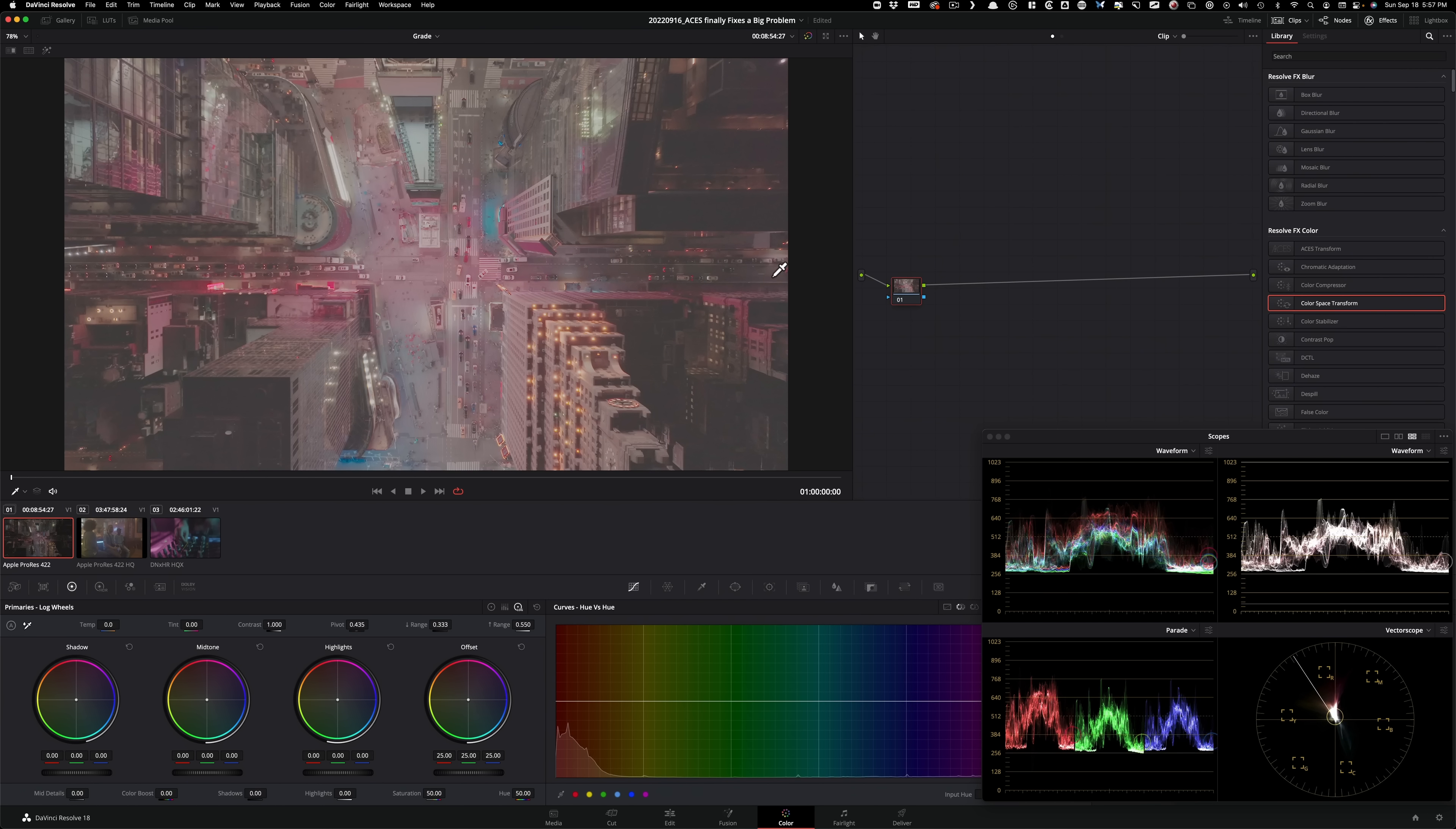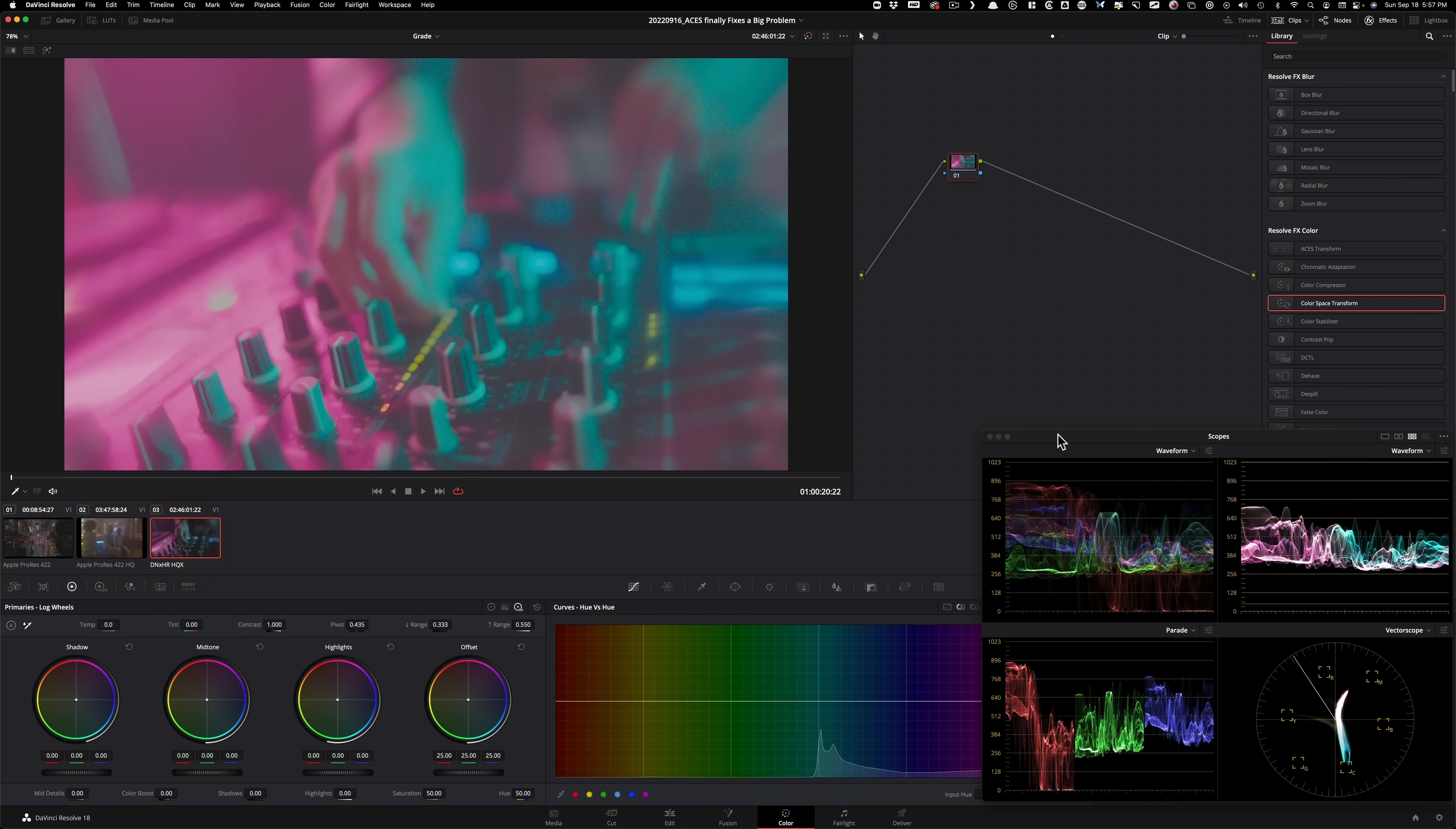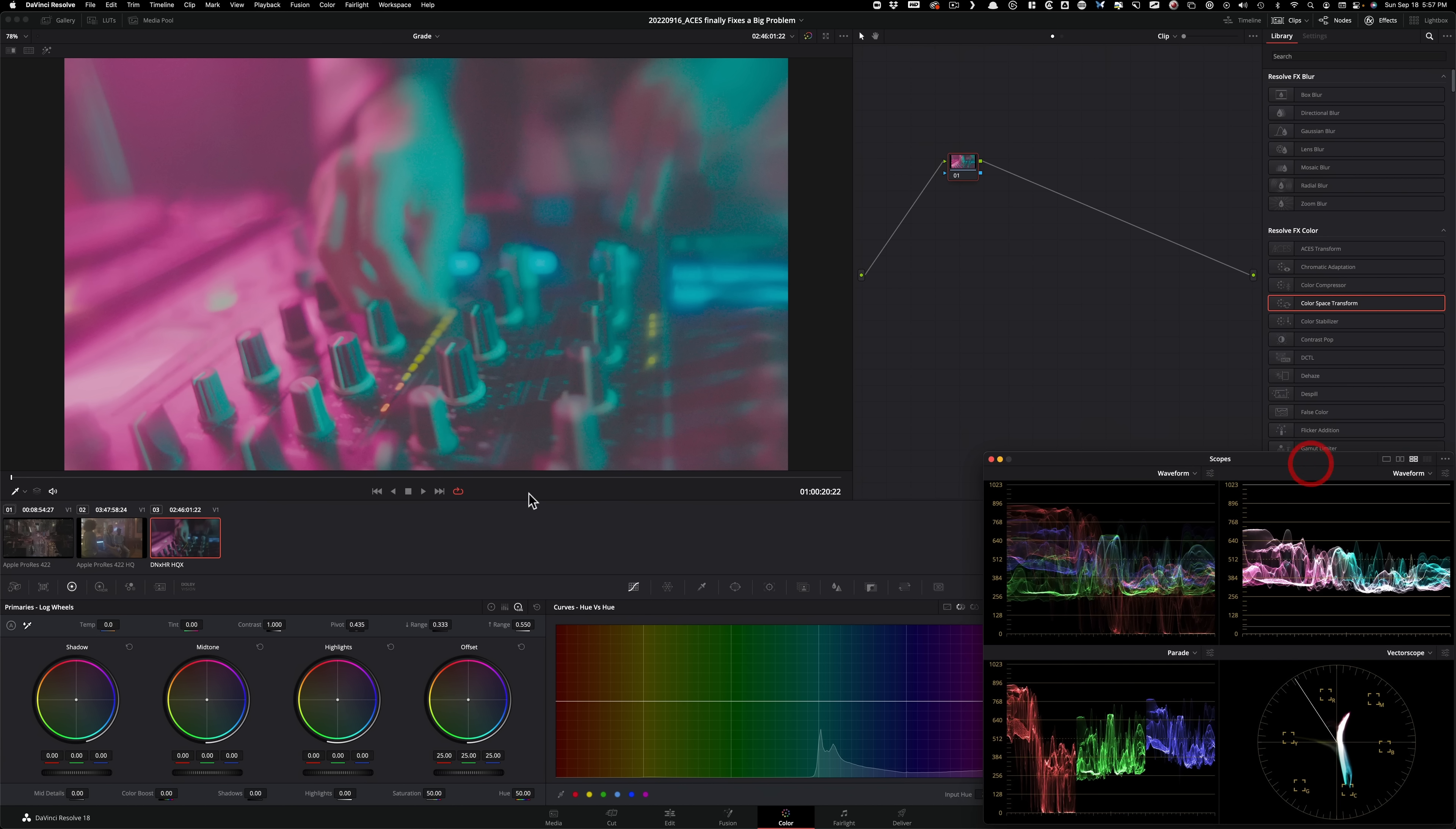And this happens. So this is happening because we haven't fed it the right information. So this looks all out of whack, weird on my scopes. So let's go fix it.